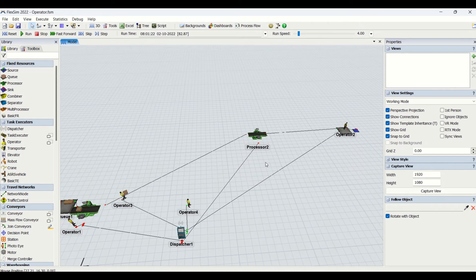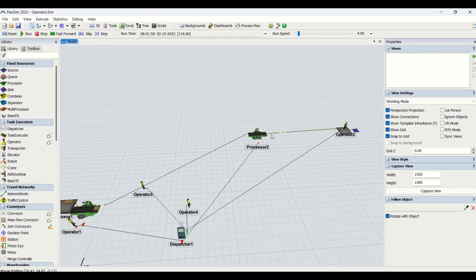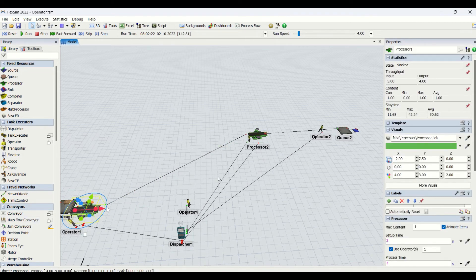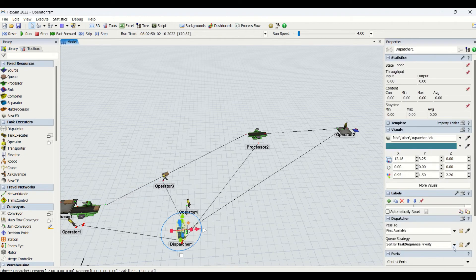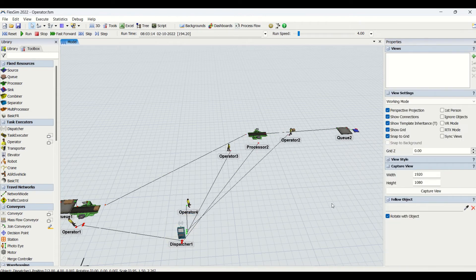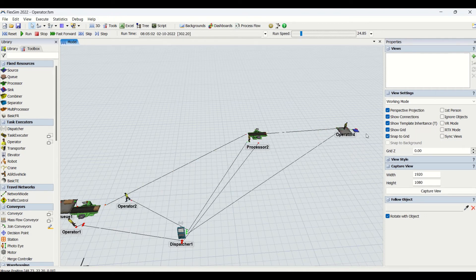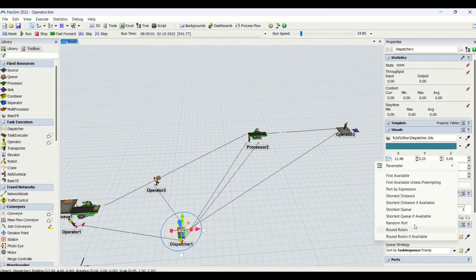You can see operator four is not being utilized. The reason is only two operators are sufficient — one works here and the other is sufficient to carry parts between processors. If you want operator four to also be utilized, you need to use triggers or change the strategy of the processor. If you set it to round-robin, your fourth operator will also be utilized. You can see the fourth operator is now utilized with the round-robin strategy.